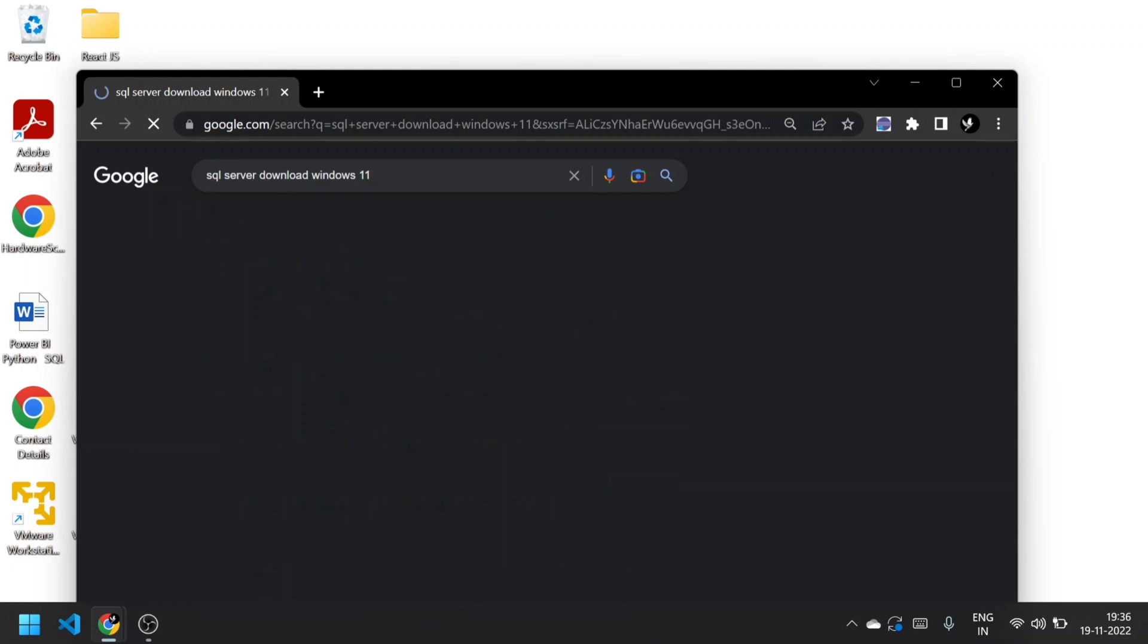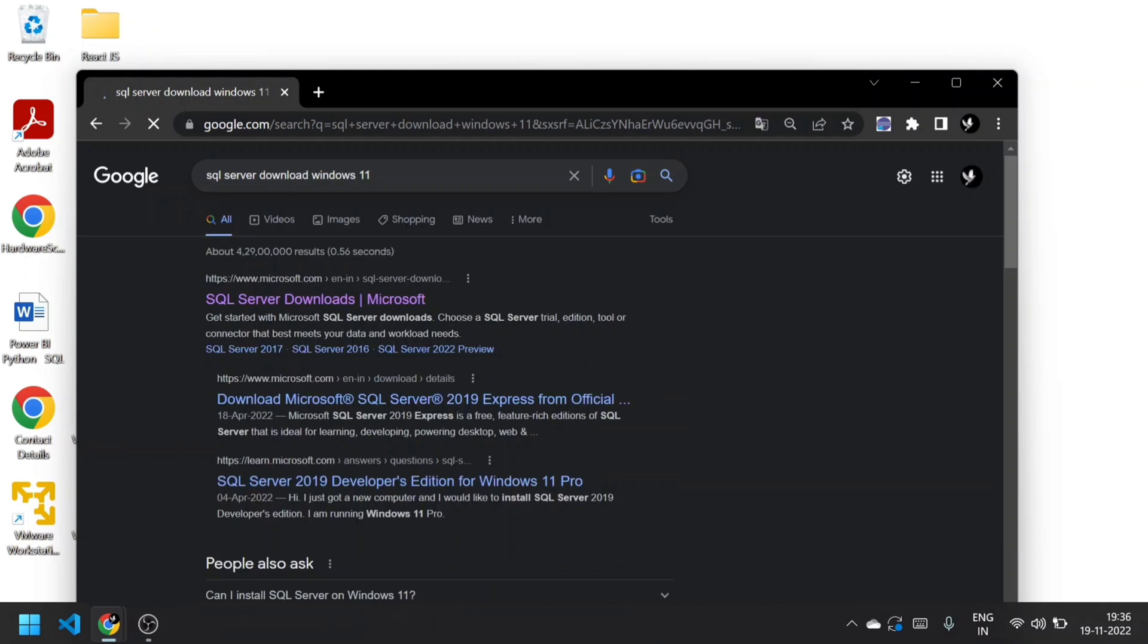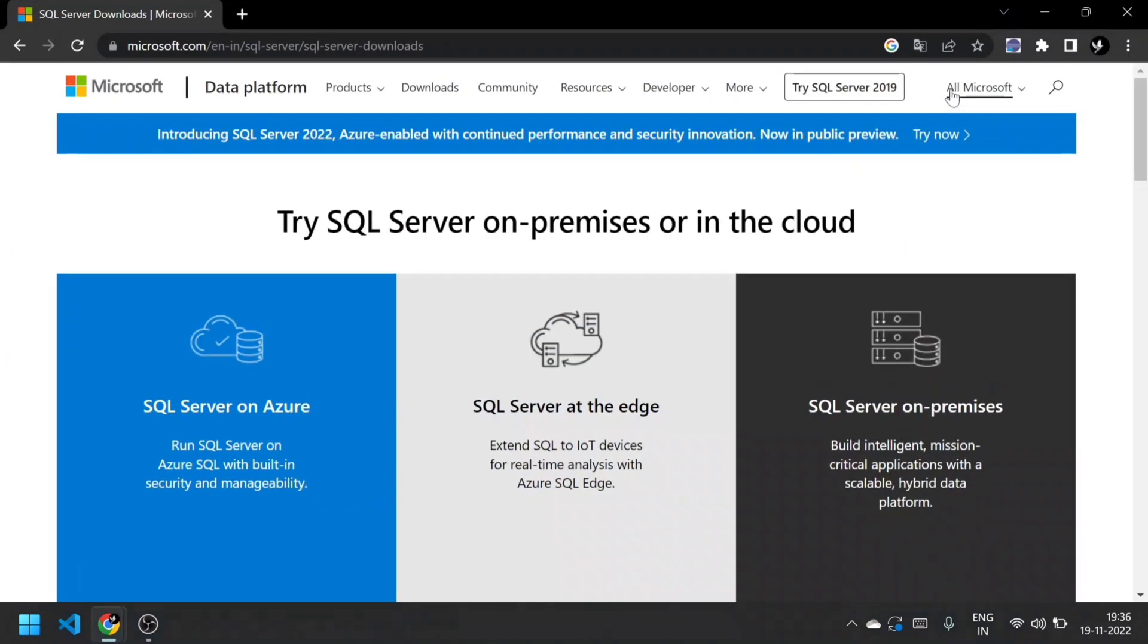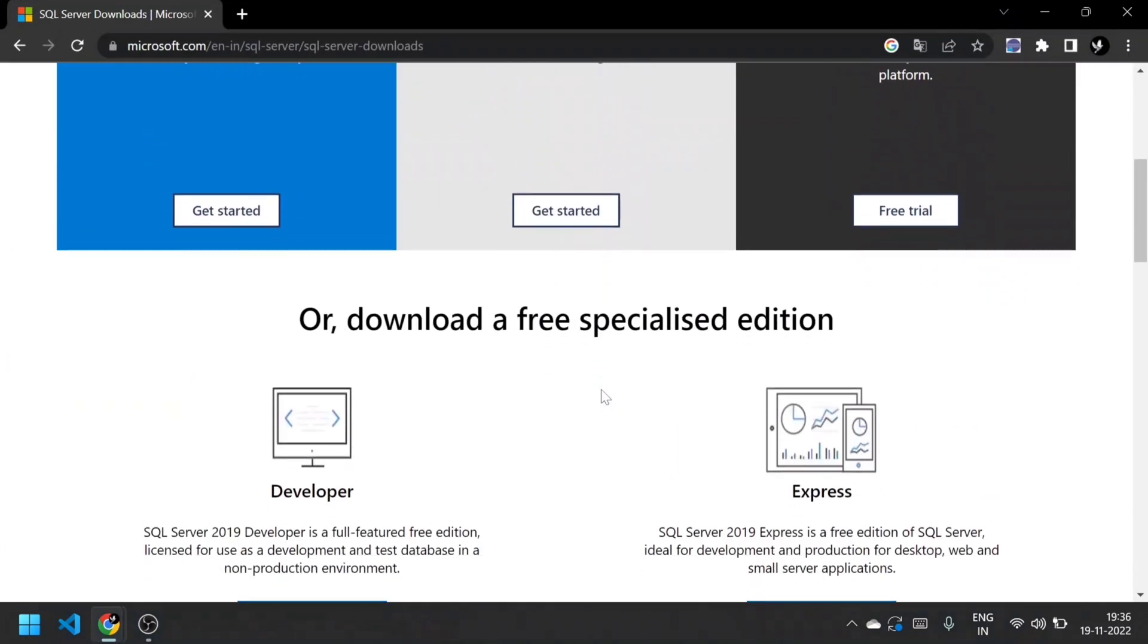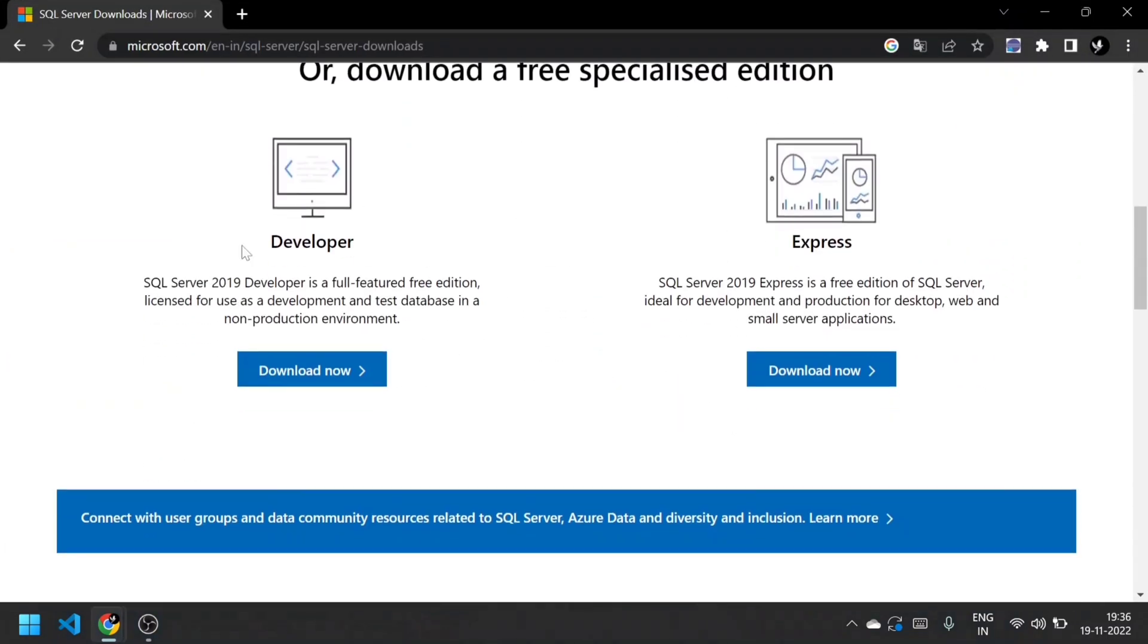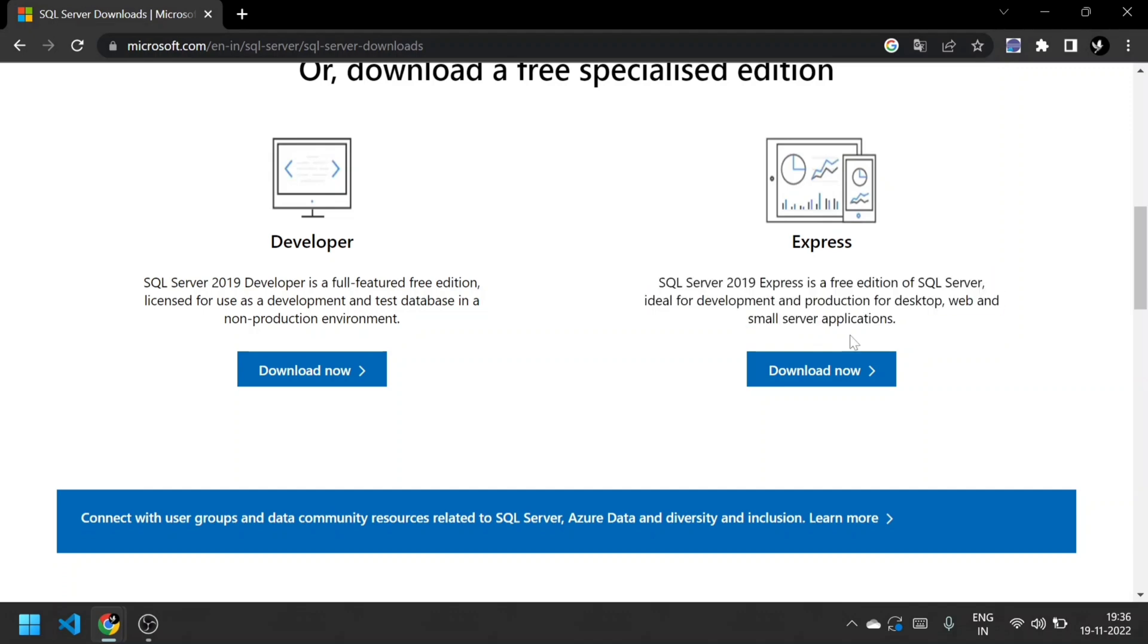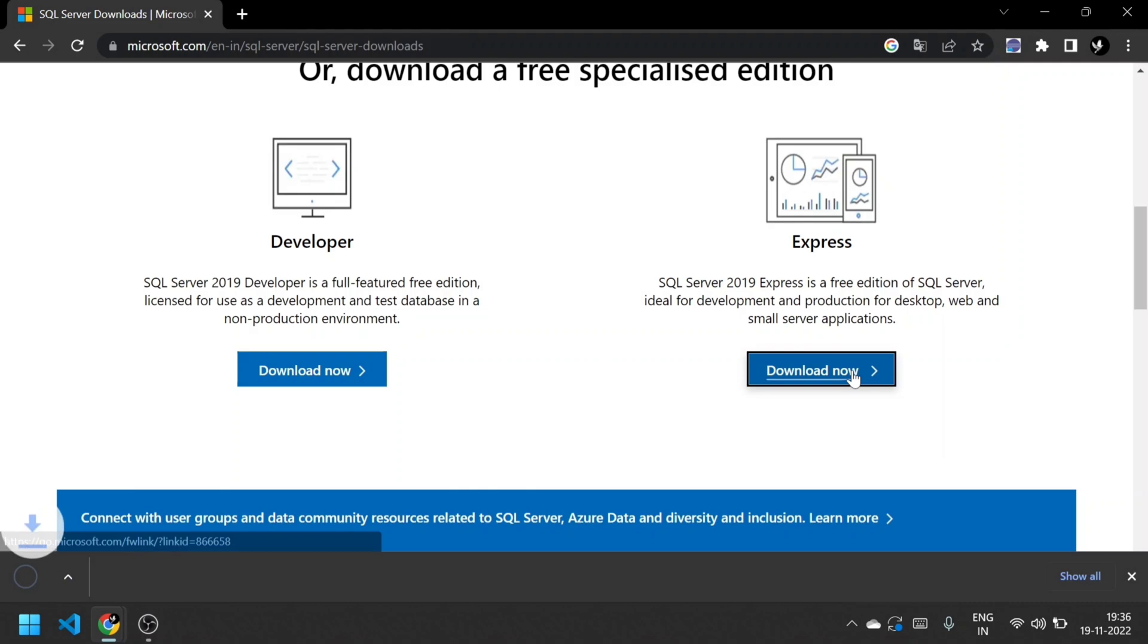Now I'm going to install this application in Windows 11. Click that first link - it's an official Microsoft.com link. Scroll down and you'll see two options: Developer and Express. Both are free, but I'll prefer Express version because it has both development and production.